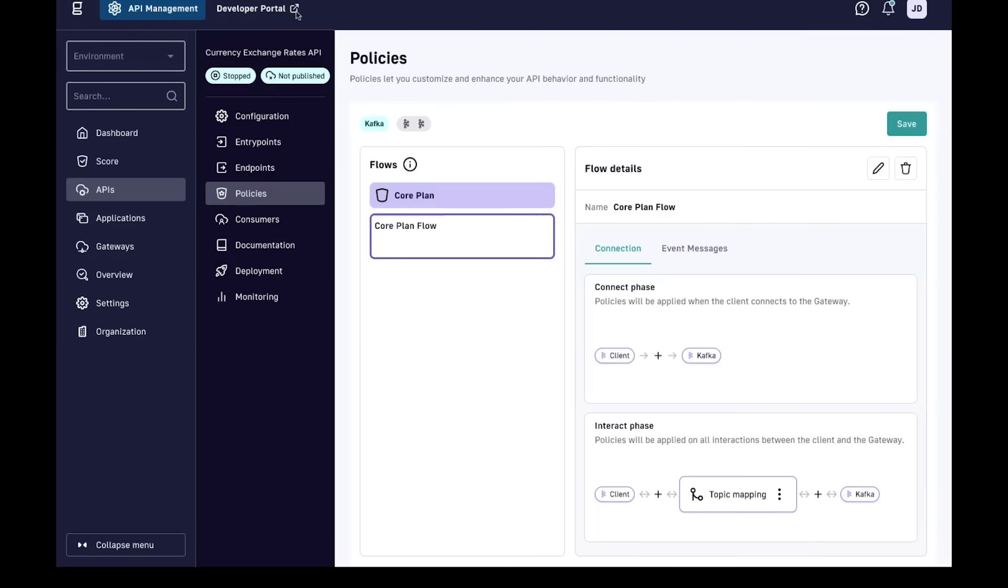Now let's look at how we can improve the Kafka consumer and developer experience with our last topic of this video, the Gravity Developer Portal.